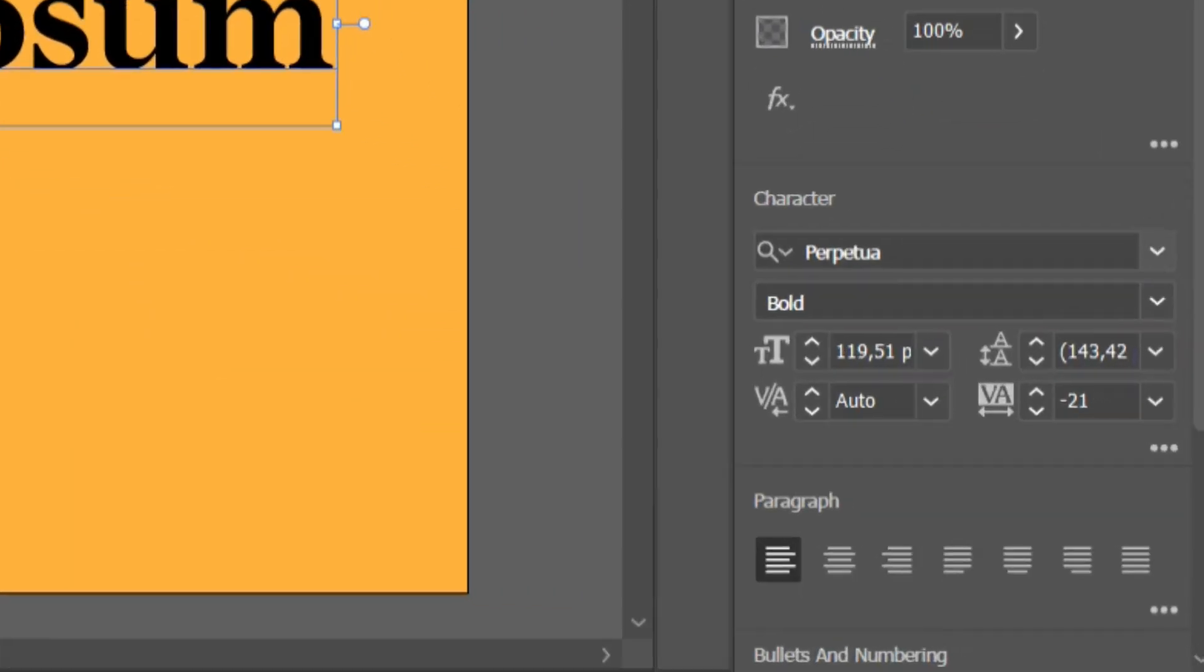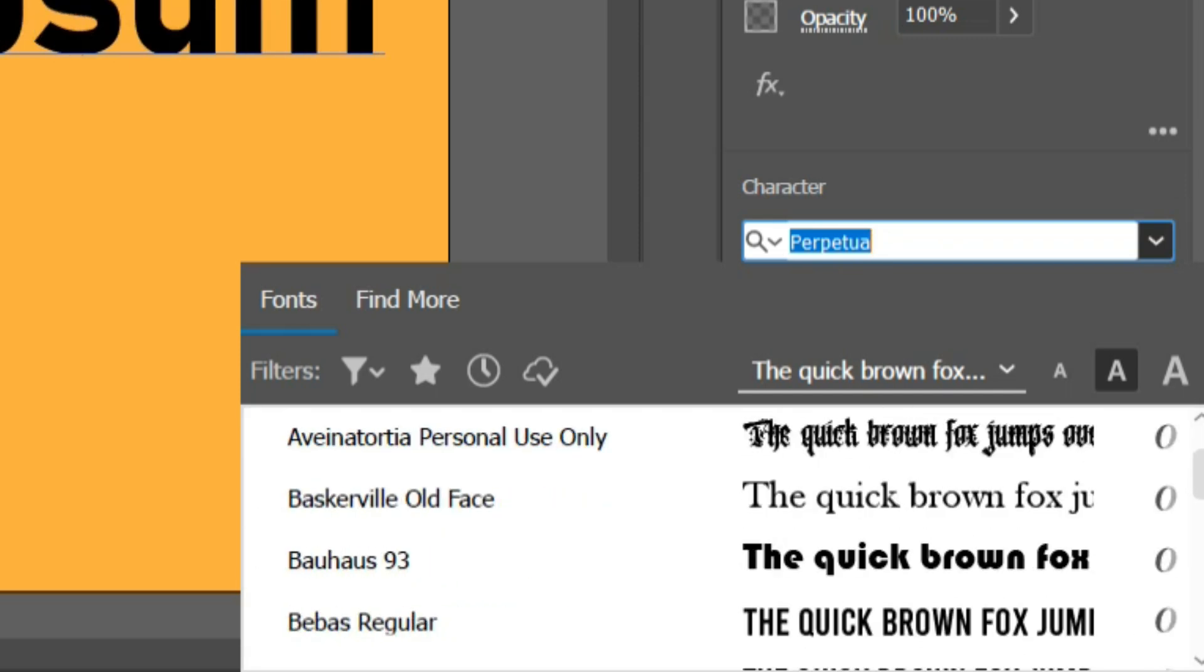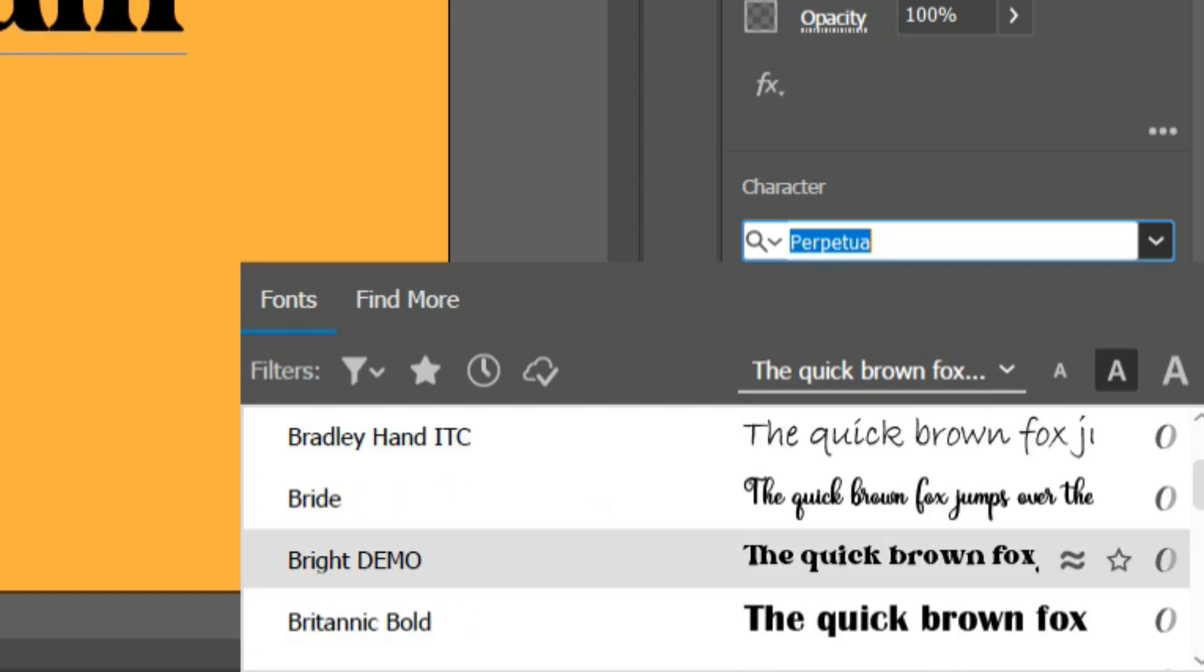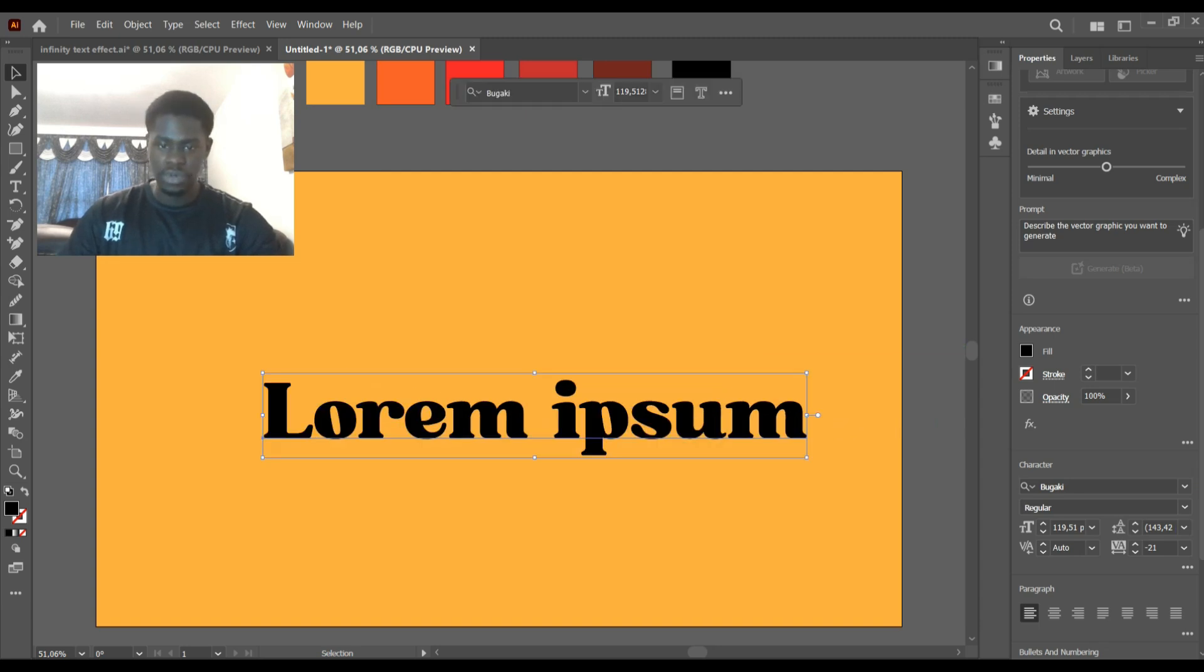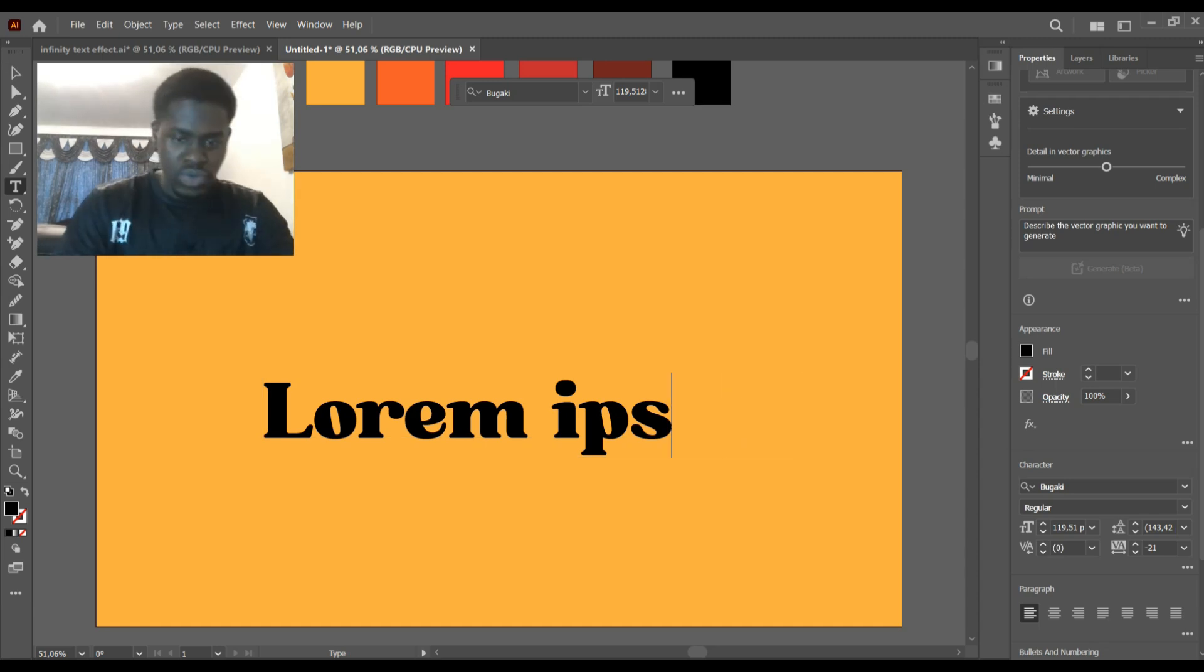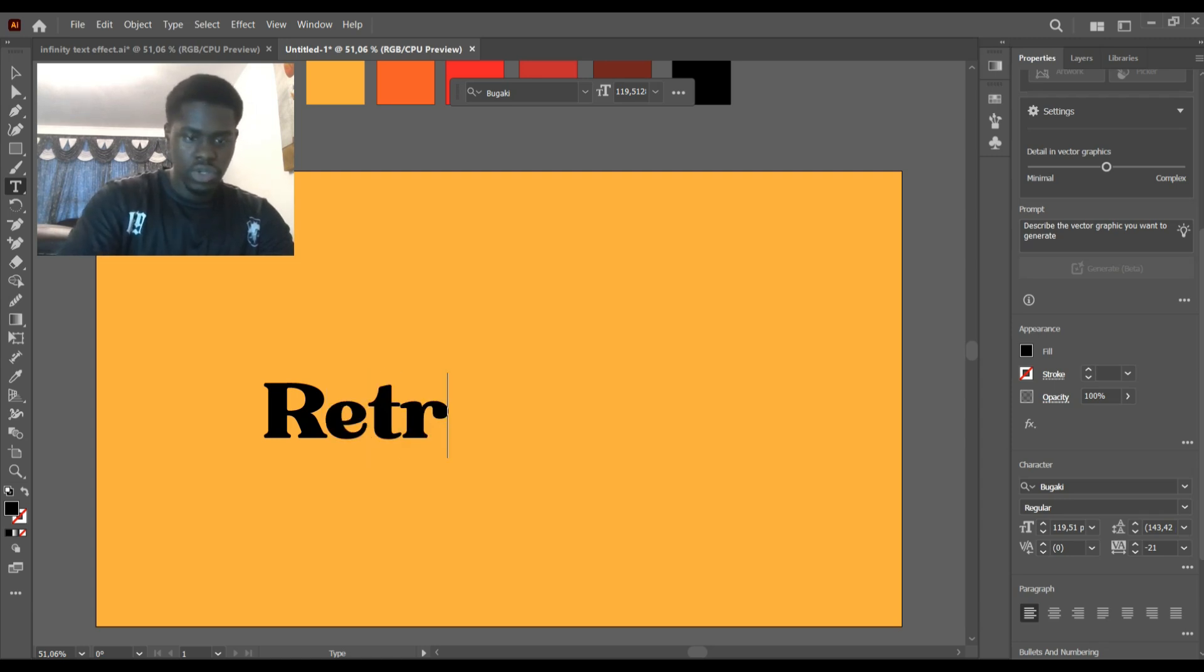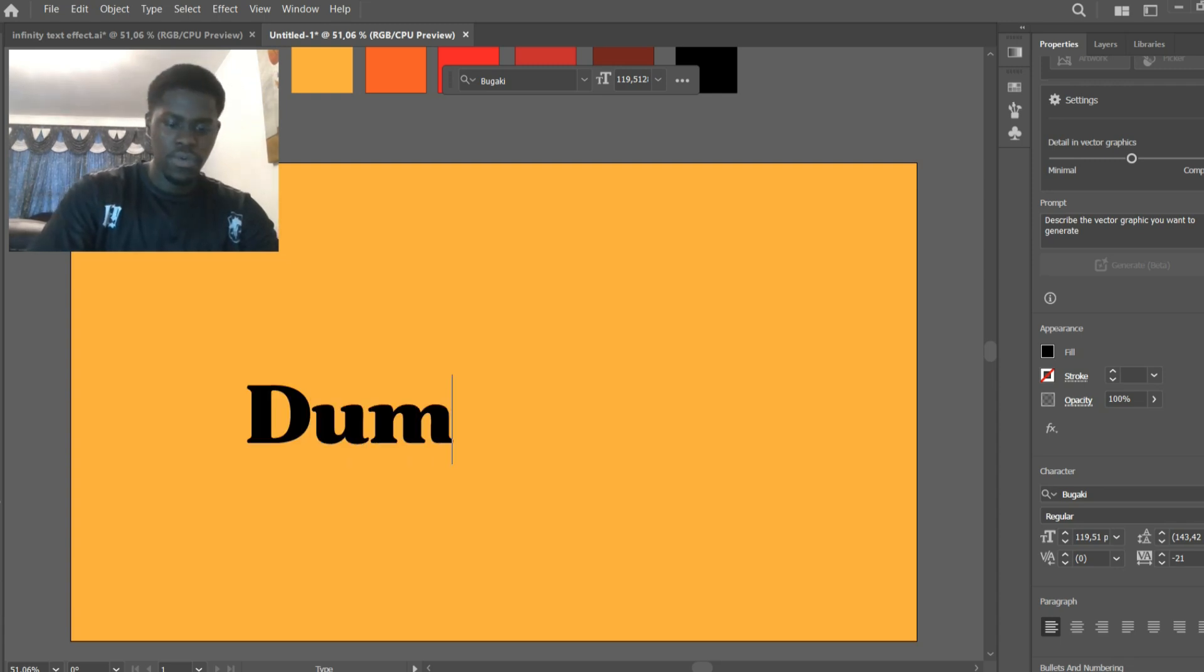Just to warn you guys, not all fonts look good with this text effect, but you can always experiment. Take your time and find something you like. For this tutorial I'll be using the Bugaki font. Most of you real graphic designers know the font. So now we can write whatever we want. Let me go for Dumbo.